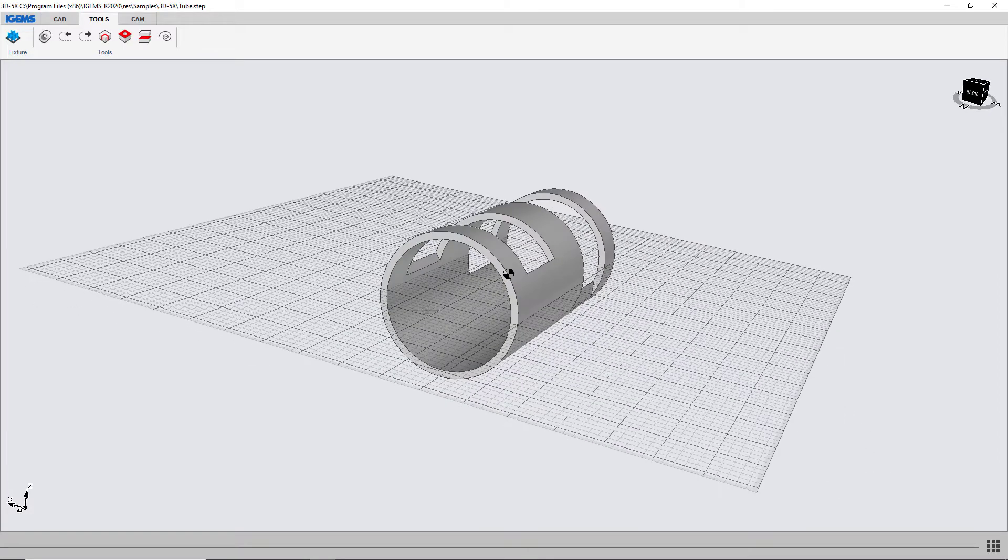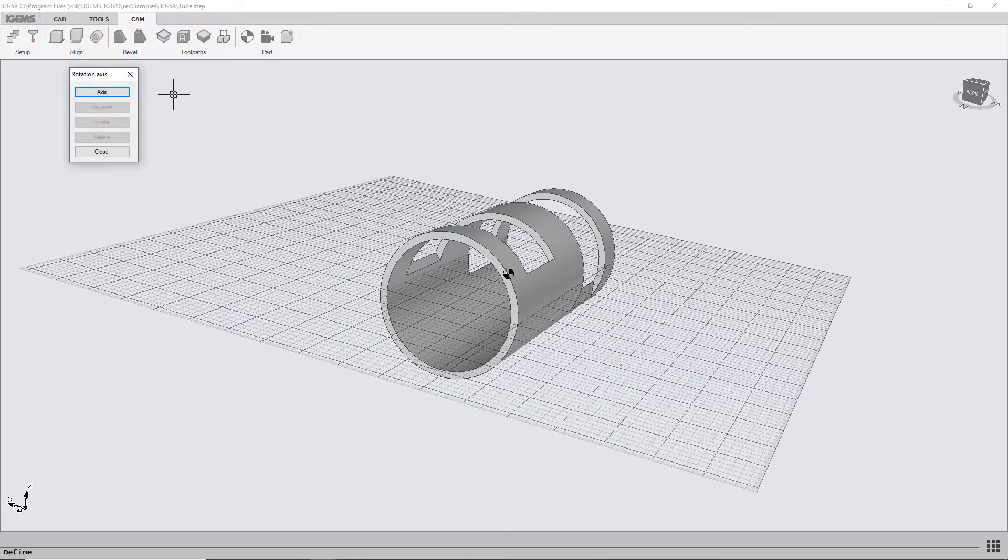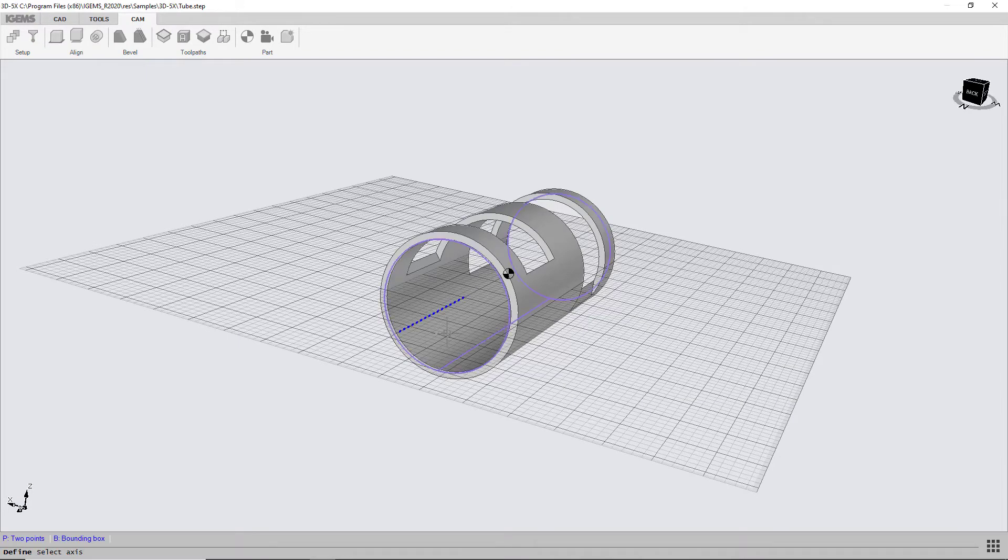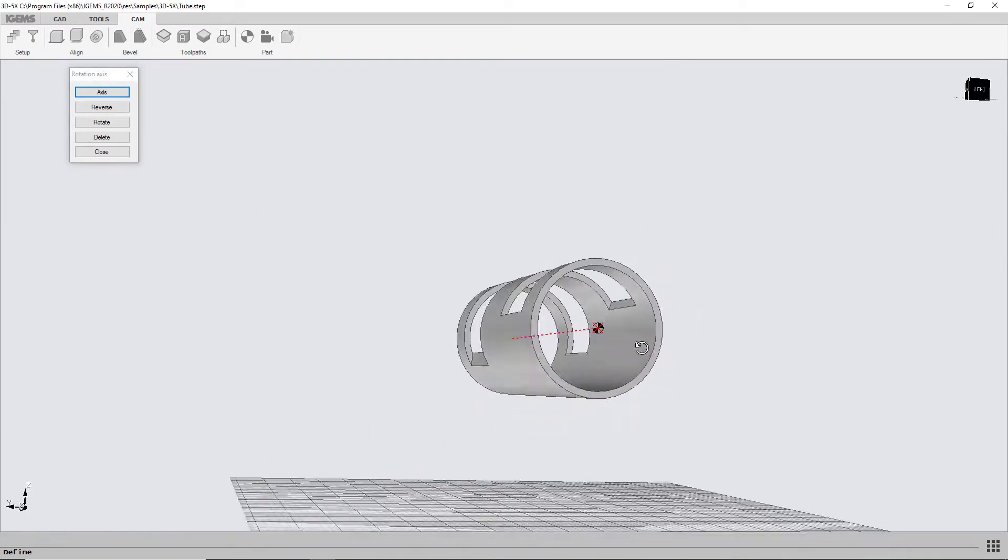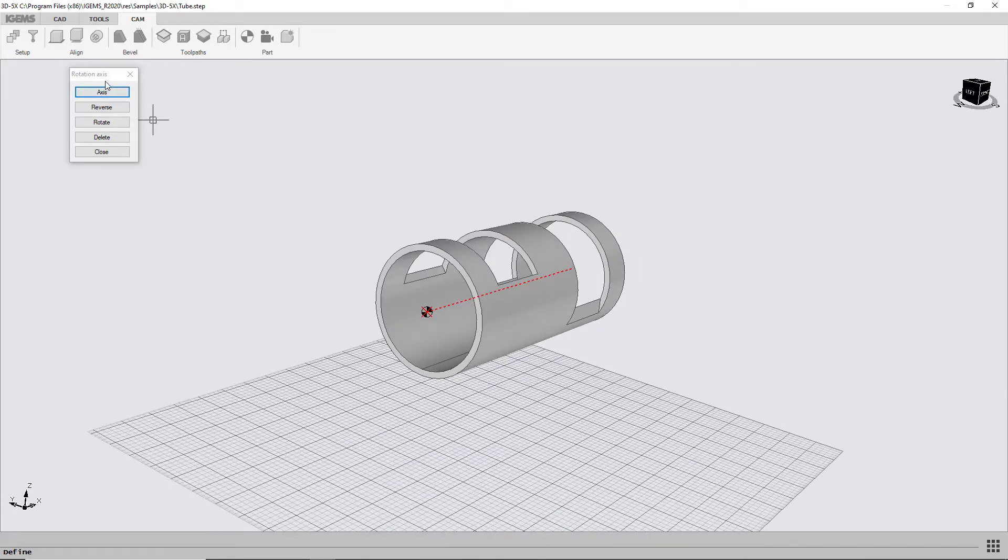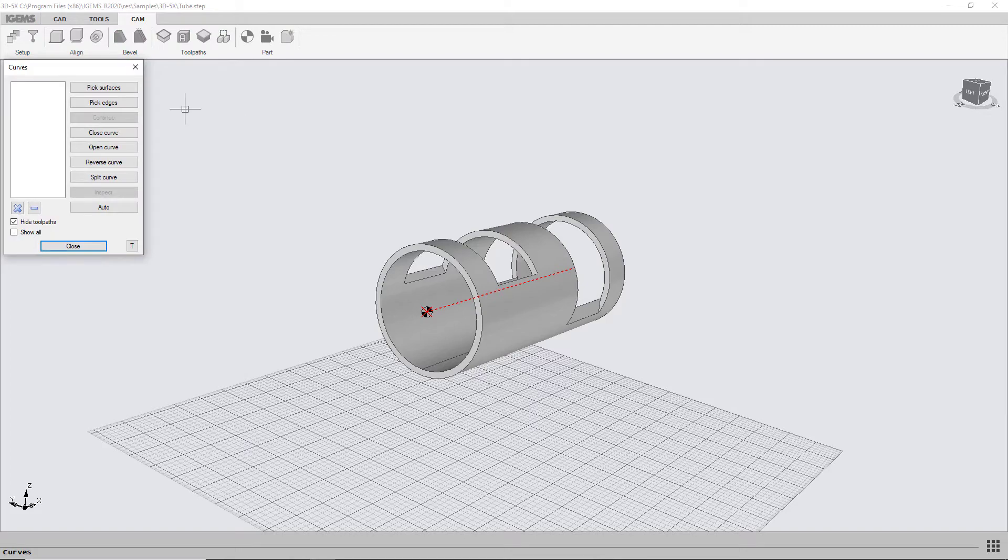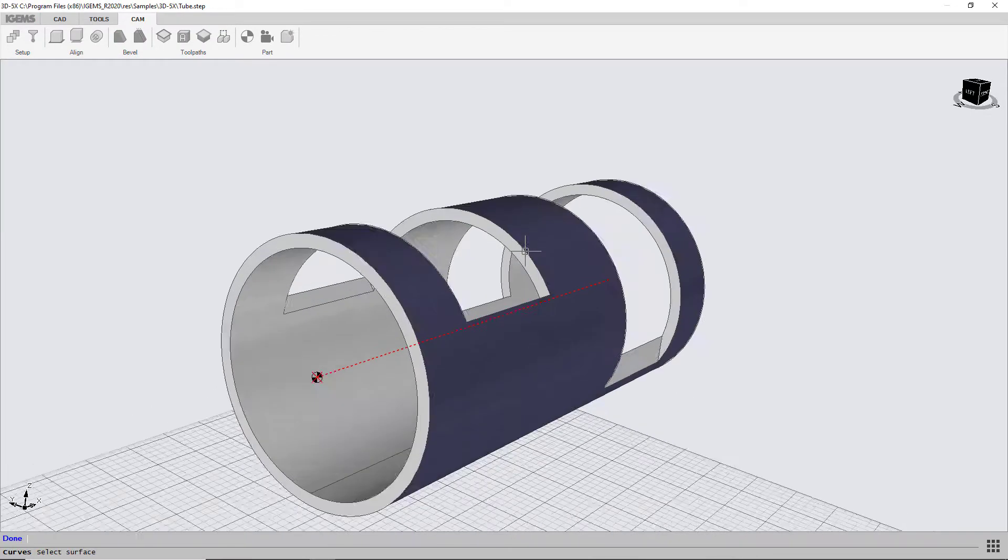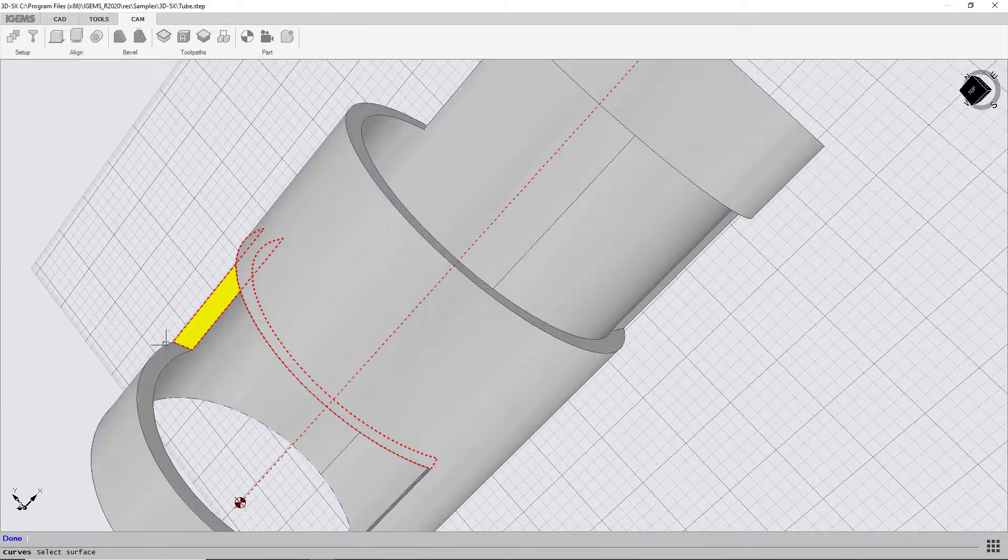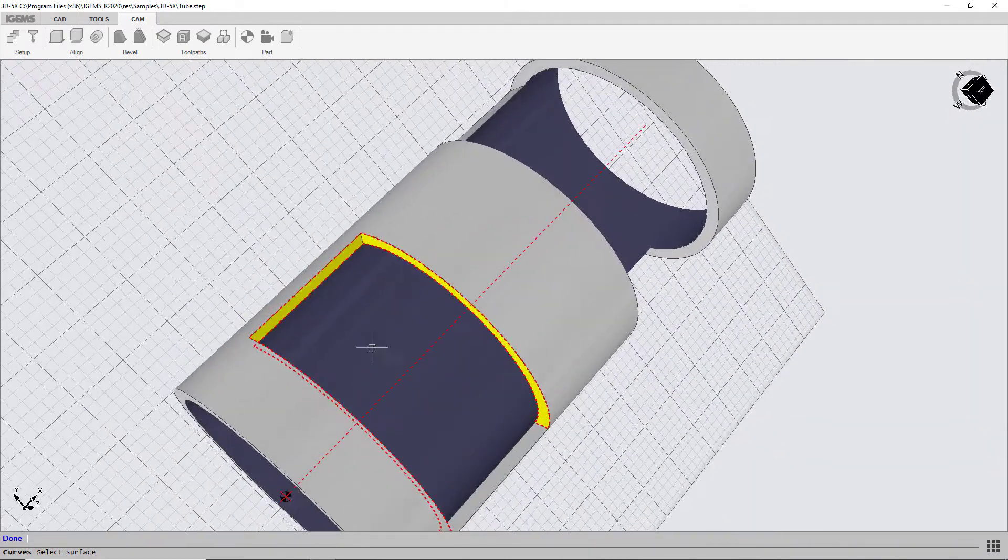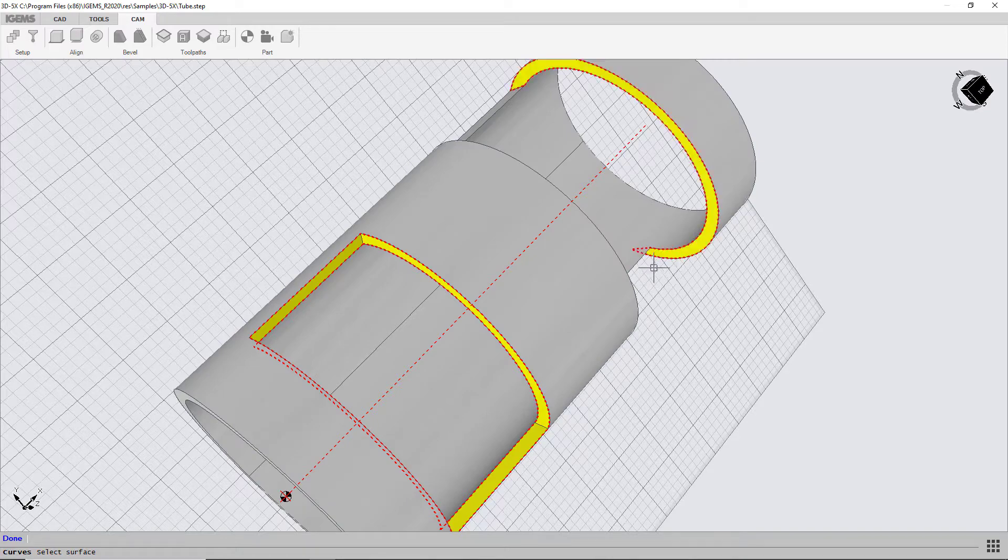So the first thing I'm going to do is define the axis in our tube. So go ahead here and then this is our axis like so. So the next thing I have to do is to pick our surface. So we can define our toolpaths onto these edges, the red dotted lines here.